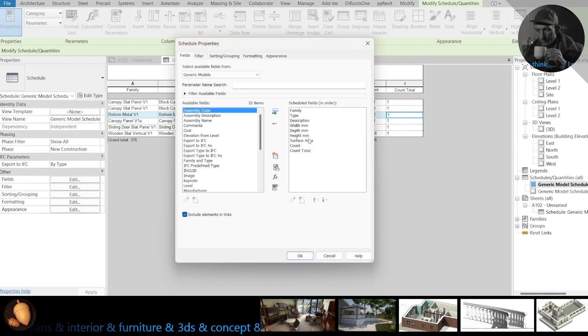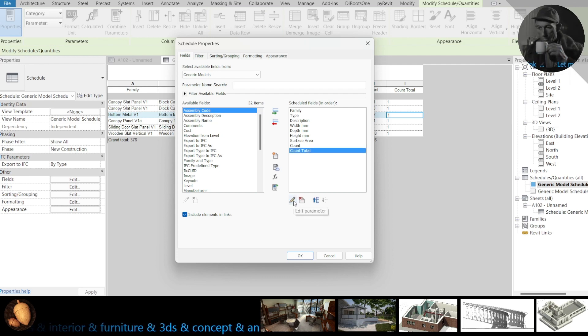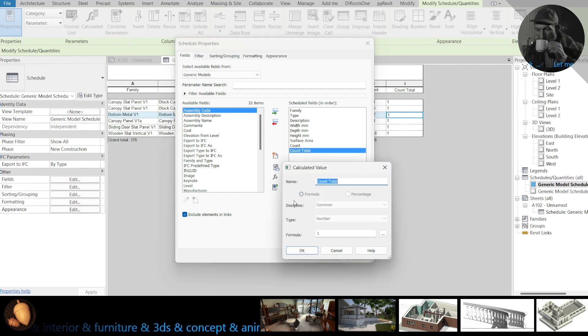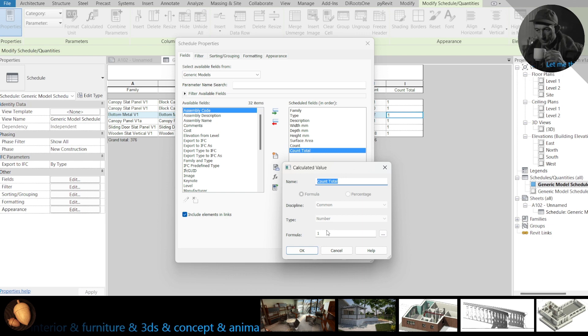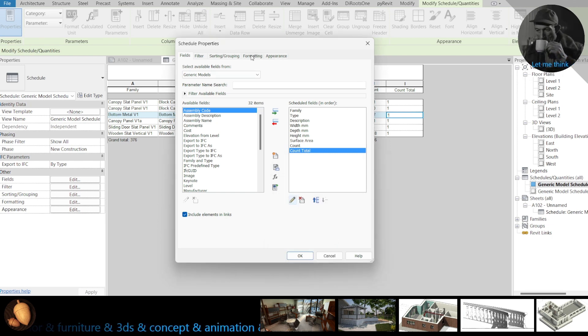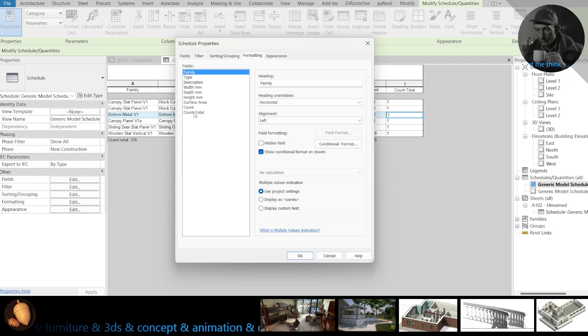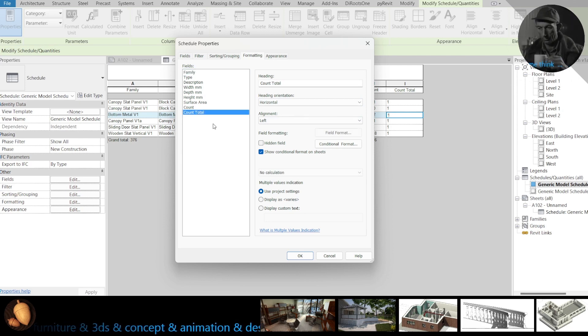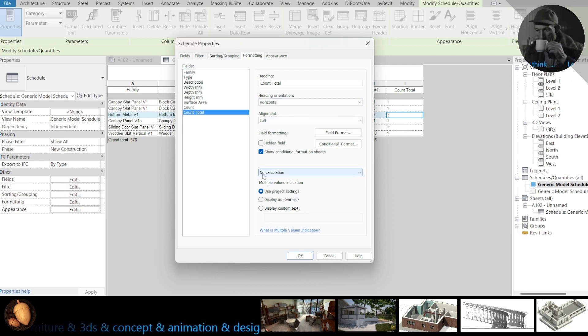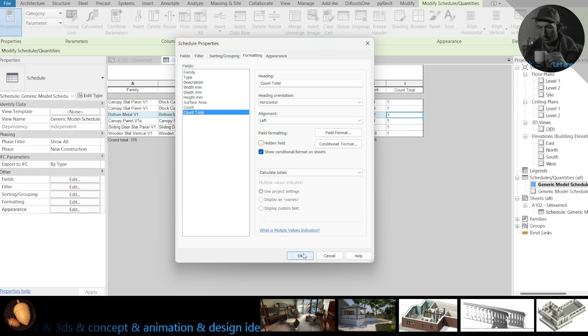Edit, count of total, edit parameter. What we need, formatting, choose your count of total. You see, no calculation, calculate totals.